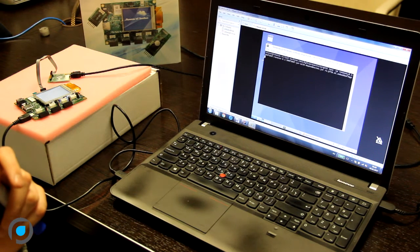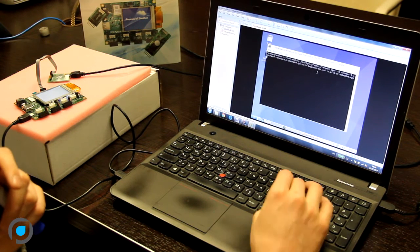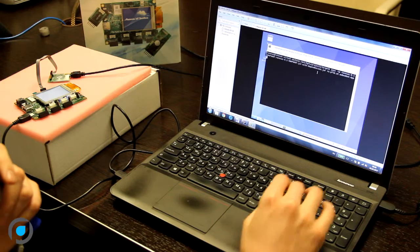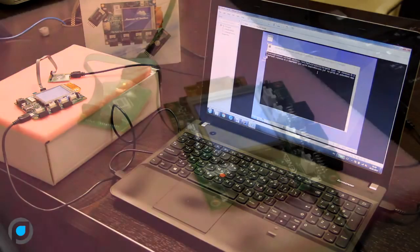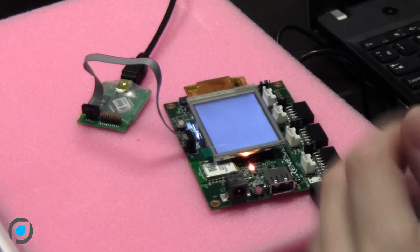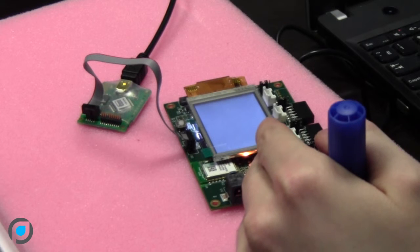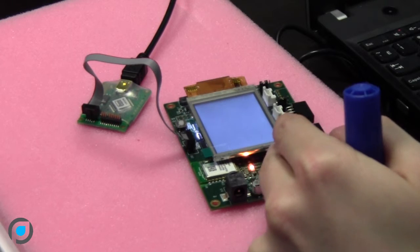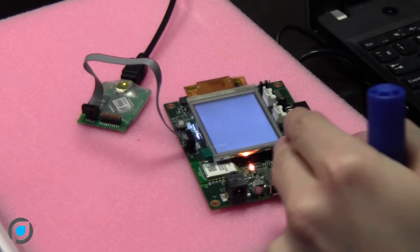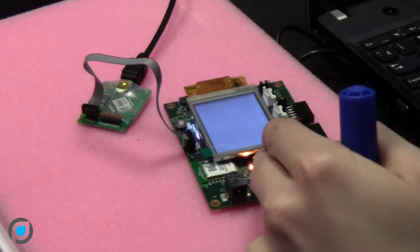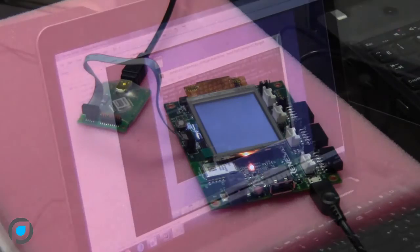Here we have Linux console, and let's launch the tests. Here we have an indication that the test started. Now the light is on and the tests are working fine.